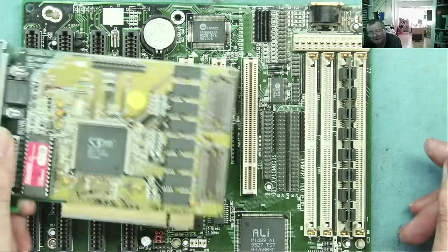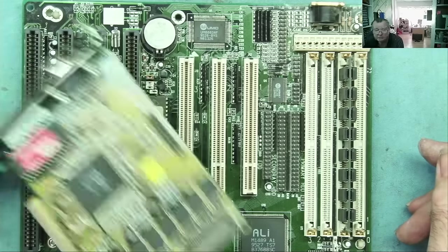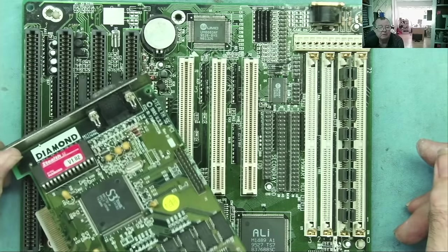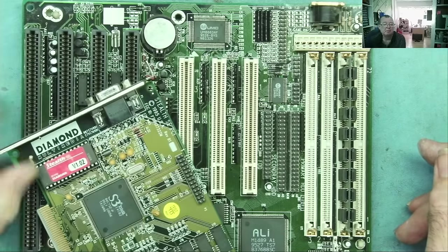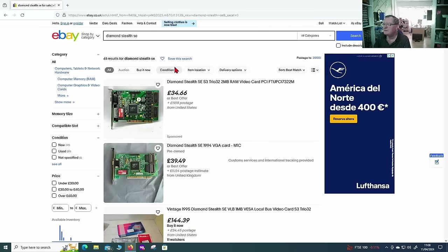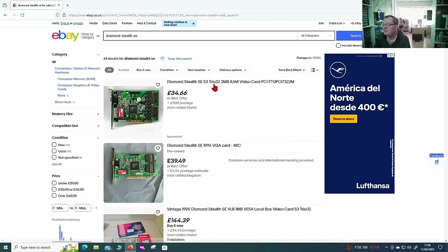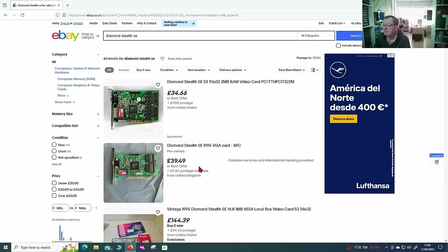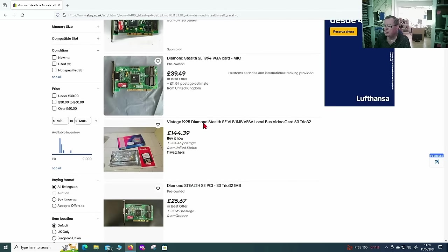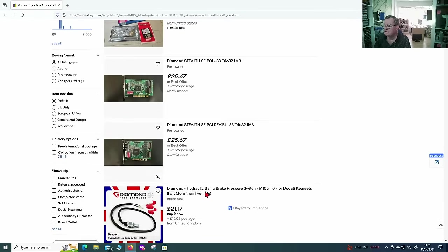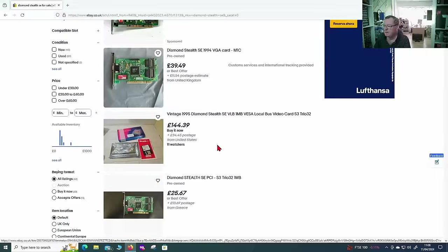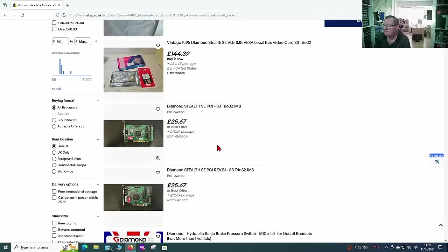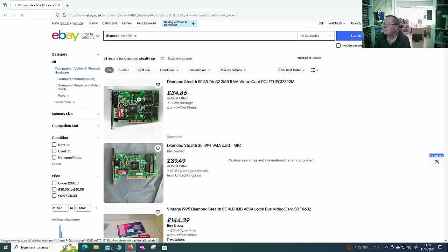I'm not sure if I'll find this exact motherboard. I'll have a look. And the graphics card. Well, we know the model of that. So, we probably will find that one. Well, there's the Diamond Stealth SE. The same IRPCI S3 3032. So, we can see the asking price of these cards.